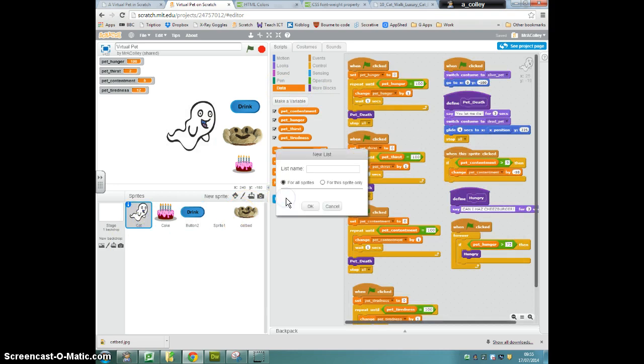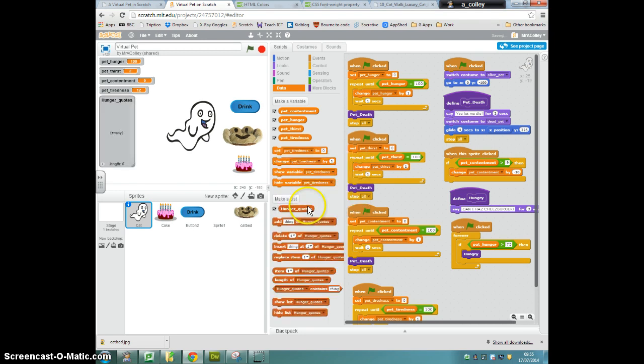So let's make our list and I'm going to call it hunger_quotes. Click OK and you'll see that our list pops up here and it is empty.